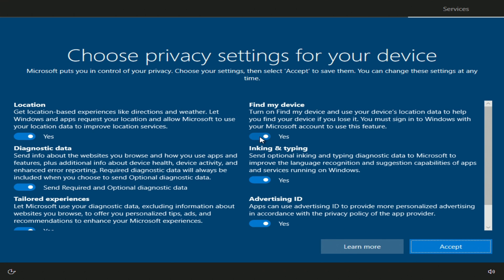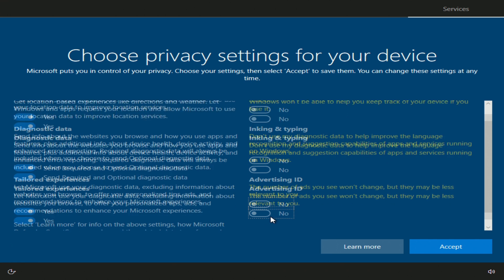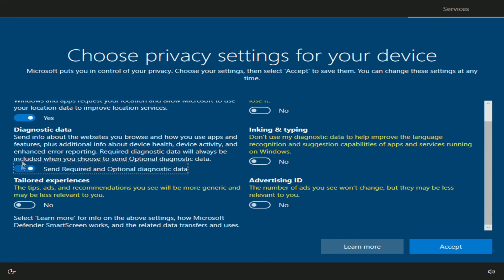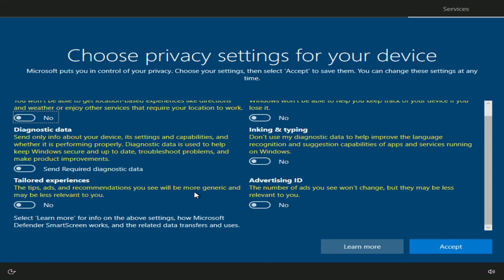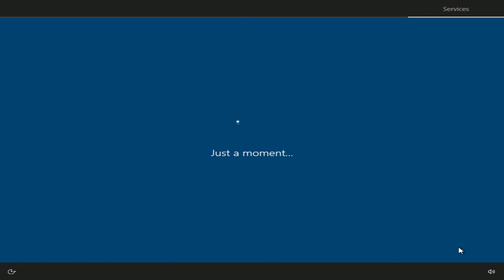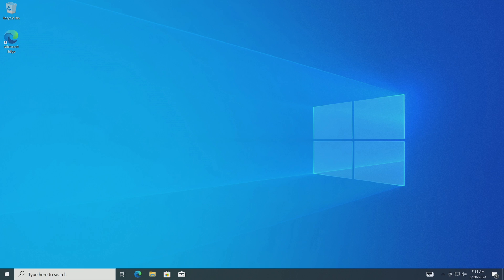I turn off all privacy settings so Windows 10 will run a little faster. Accept. The new Windows 10 welcomes us. There is very little time left before the process is completed. Yes, the installation of Windows 10 was completed successfully. I hope the whole process went smoothly for you too.